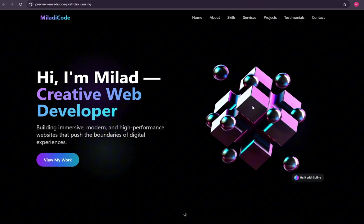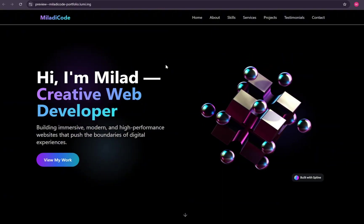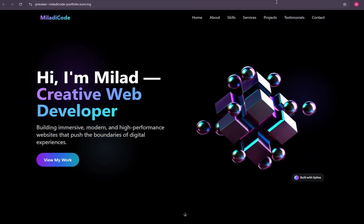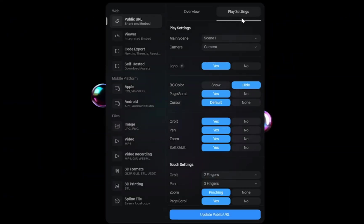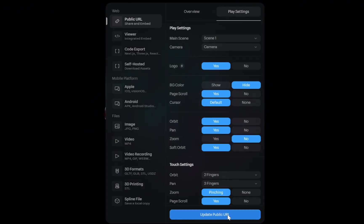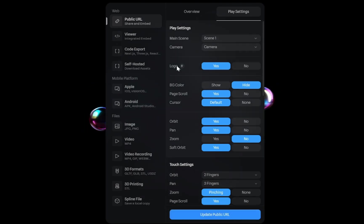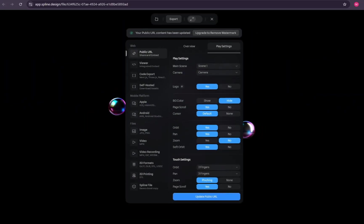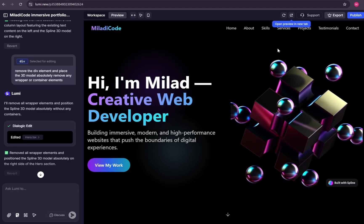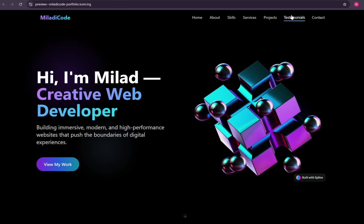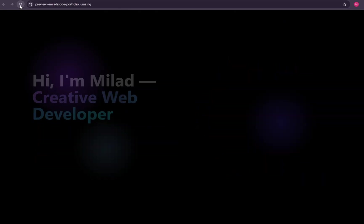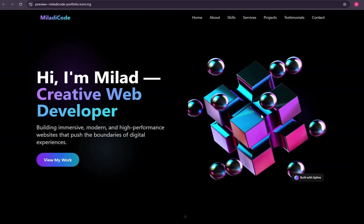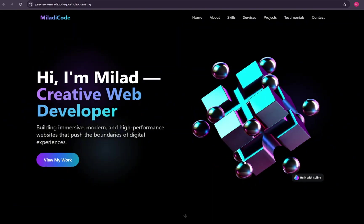We need to fix that inside the spline play settings for the model. Head back to spline, open the play settings, and disable the zoom option. Then select update public URL. That should fix the issue. Now return to the website. Refresh it. And there it is. Working perfectly.